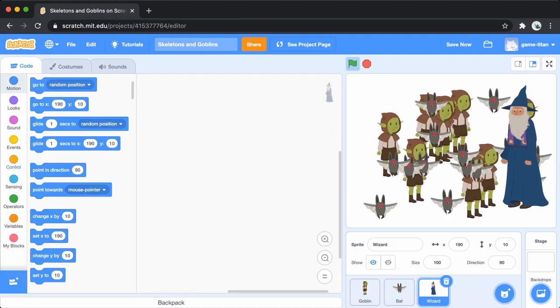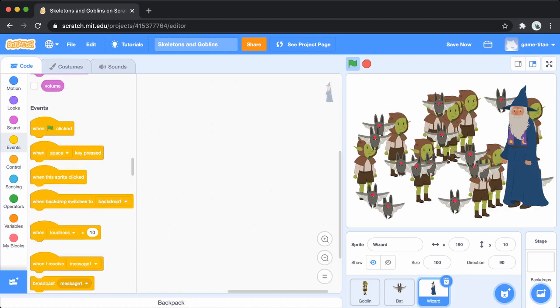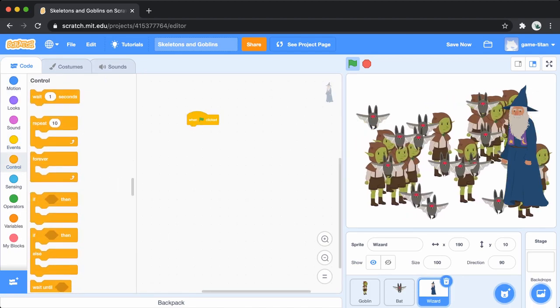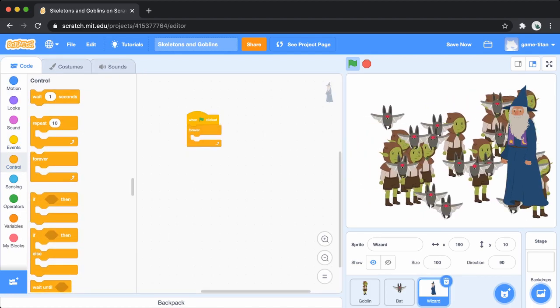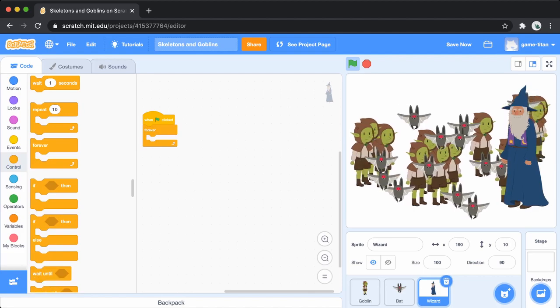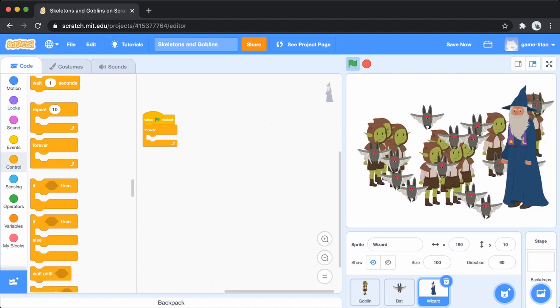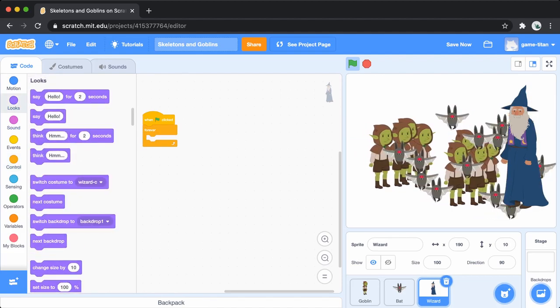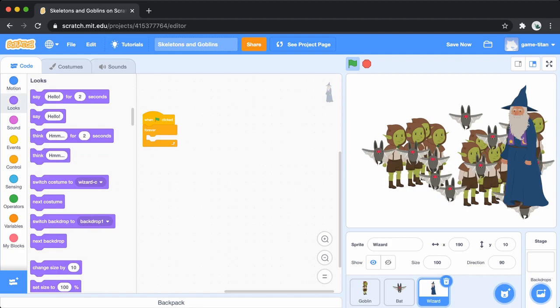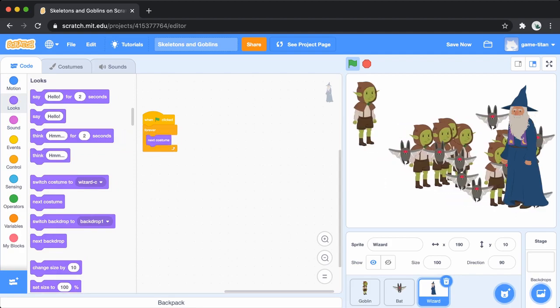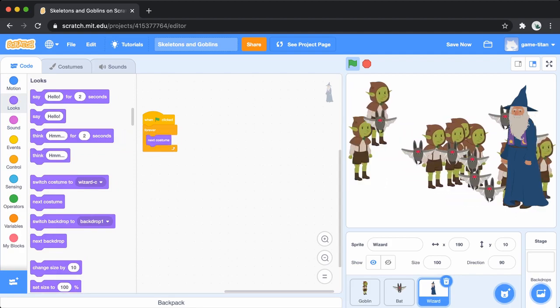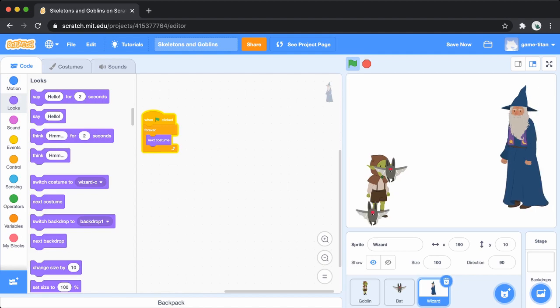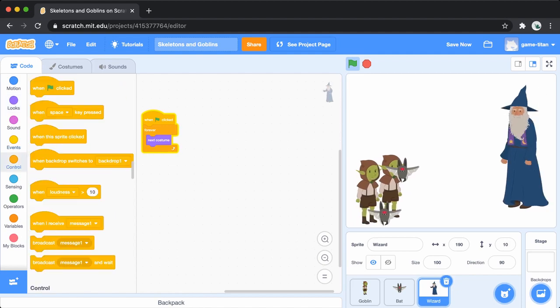To set up the wizard script, add the when flag clicked block. Then add a forever loop. We'll make the wizard look like he is casting spells by using the next costume block, and a wait block to slow him down a little bit.